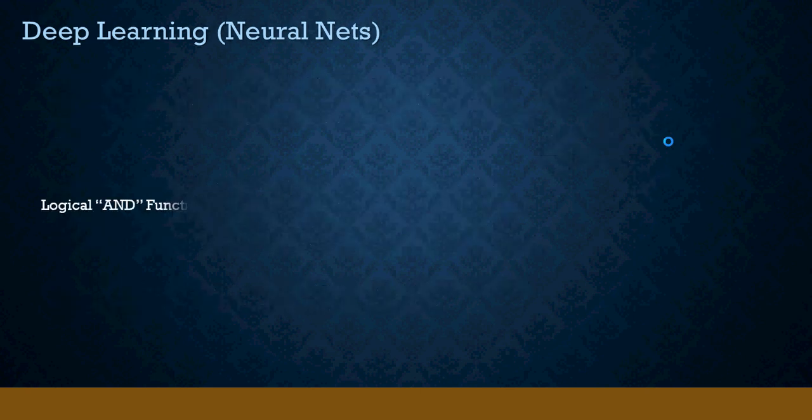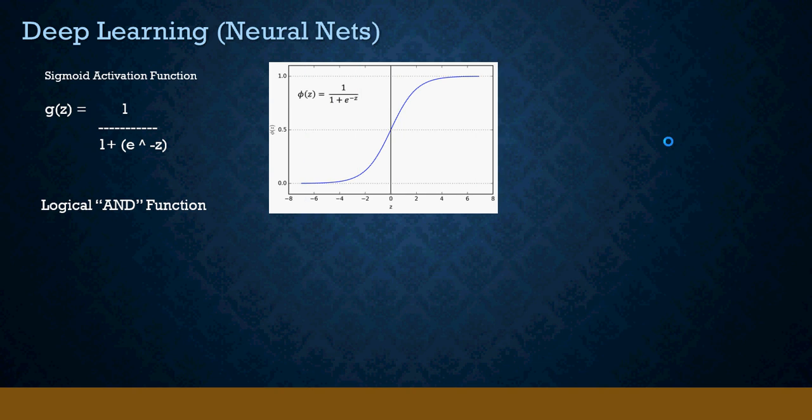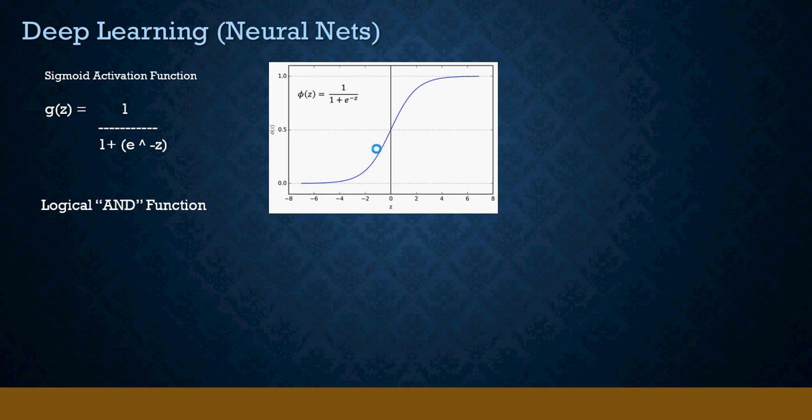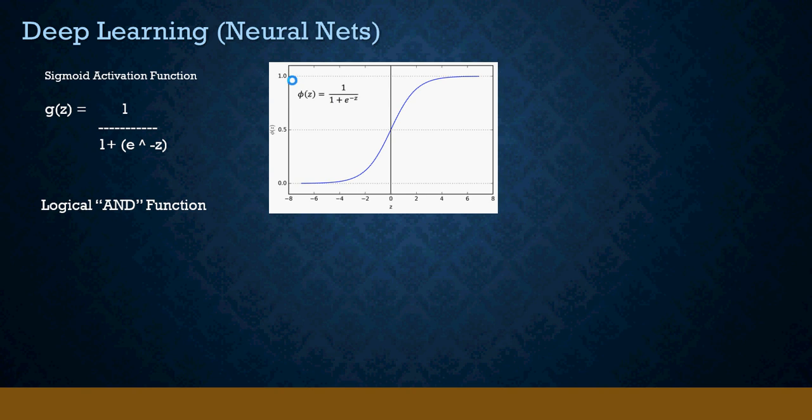What we do in this section is look at a logical AND function. We're going to derive the logical AND function using a sigmoid activation function. If you remember mathematics, the sigmoid activation function is this equation. Very simply, when you have the curve, anything less than 0.5 is considered as 0, so 0 or negative on the x-axis. Anything more than 0.5 or positive is 1.